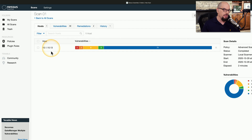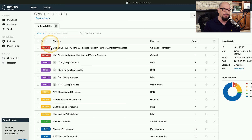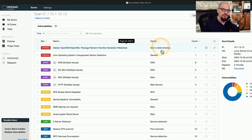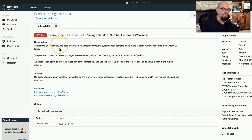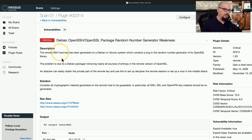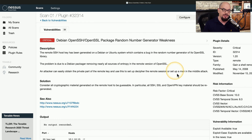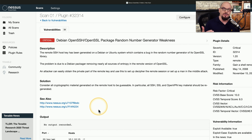On this device, 10.1.10.13, I ran a vulnerability scan that only took two minutes. Let's click on this host and see the results. Starting with the two critical vulnerabilities at the top — the first is a Debian OpenSSH/OpenSSL package random number generator weakness. This means that someone could gain a shell remotely into that system. When we click on that, we can see more information: the remote SSH host key was generated on a Debian or Ubuntu system containing a bug in the random number generator of its OpenSSL library. The attacker can easily obtain the private part of the remote key, meaning they can decipher remote sessions or set up man-in-the-middle attacks. It also gives you places to go to read more and things you can do to resolve this problem.